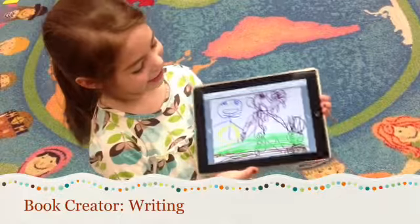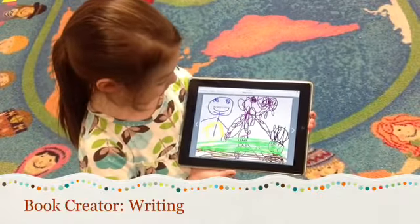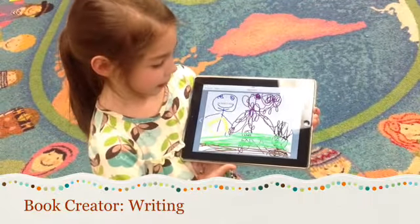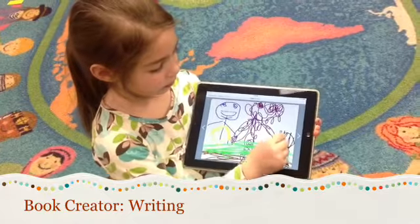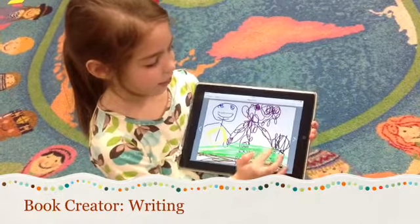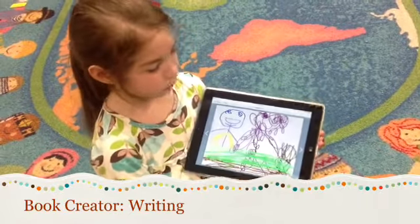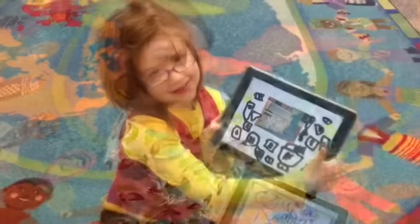It says my family is loving. My family is loving. That's my little brother. That's my dad. Good job, Alina.